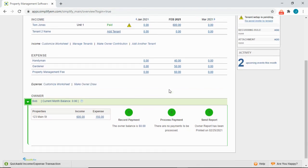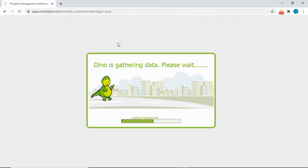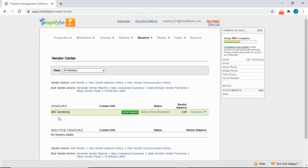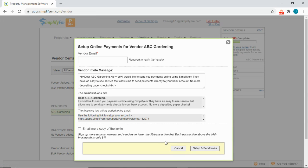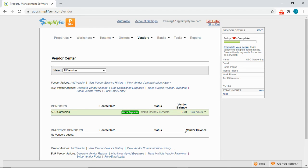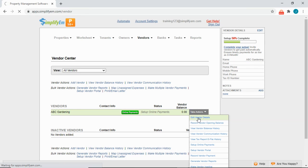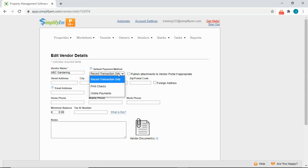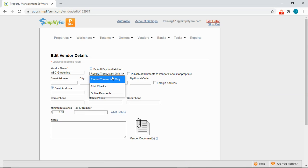Next is the Vendors tab, which is used to keep track of a vendor's balance. On the Vendor Center, we can see the vendor listed on the left and the balance on the right. You can add a vendor by clicking Add Vendor. You can also pay your vendors online or print a physical check. The steps are the same as for owners. To invite the vendor for online payments, click the green Online Payments button. To set the default payment method, go to Take Actions, Edit Vendor Details, Default Payment Method, and select Print Checks, Online Payments, or Record Transaction Only.